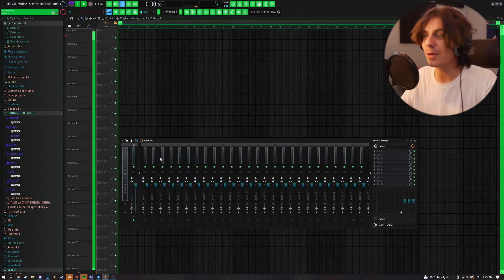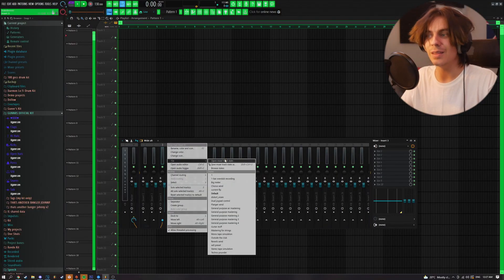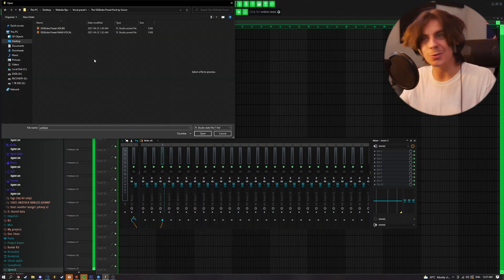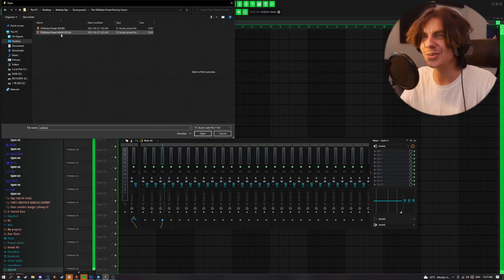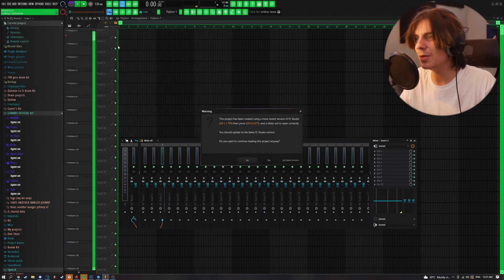You can achieve the same exact sound as SG Kobe with literally stock sounds — it's ridiculously easy to get started. All you really gotta do is go to my website logrunner.com. There'll be a preset link in the description. Download it, then go to your mixer, right-click any track, go to File, and open mixer track state. After that, go to your downloads and you're gonna get two files — one is the main vocal and one's the adlibs. Click on the main vocal.